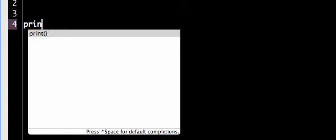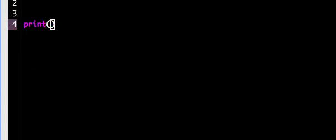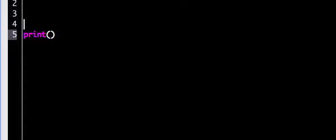What's good, everybody? It's AJ here again, and today I want to make a video on more formatting for the Python version 3 print statement. In this video, I hope to cover the power of how you can use the format function in Python to make your Python look very nice and print things out nicely.